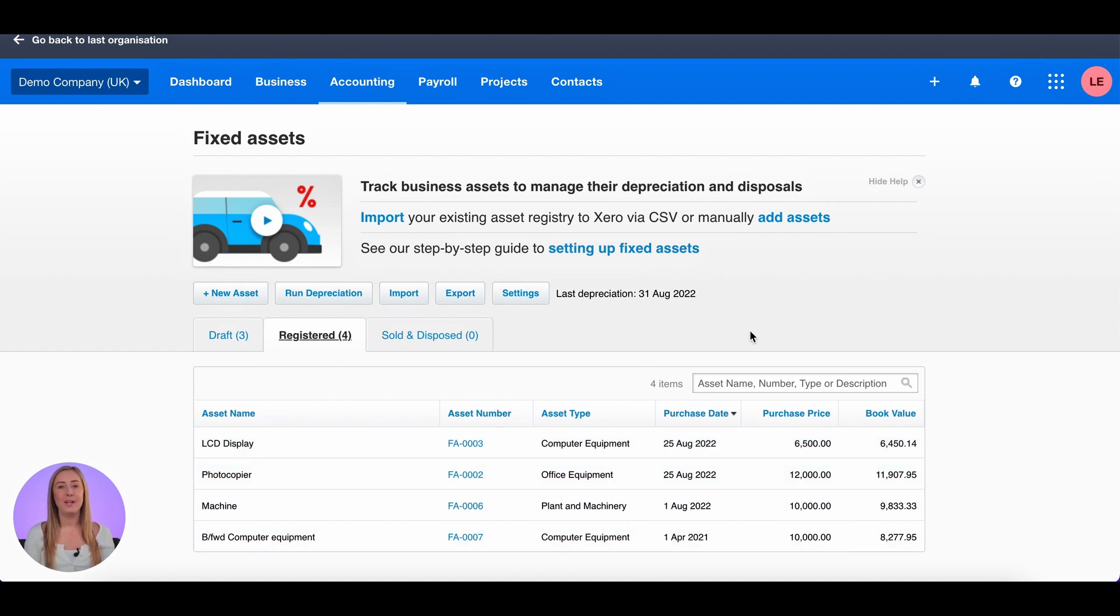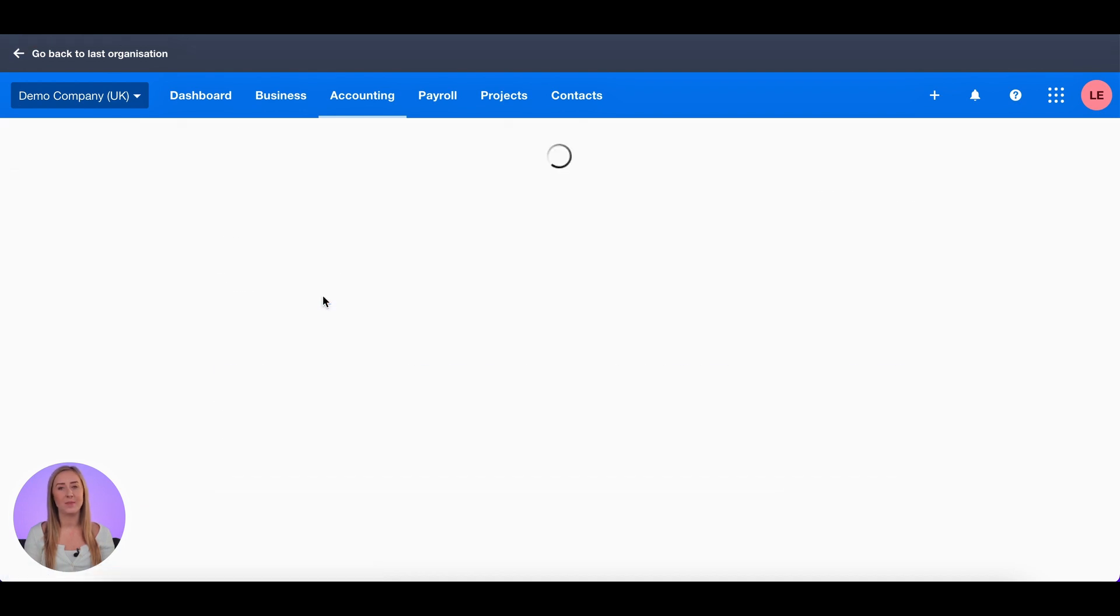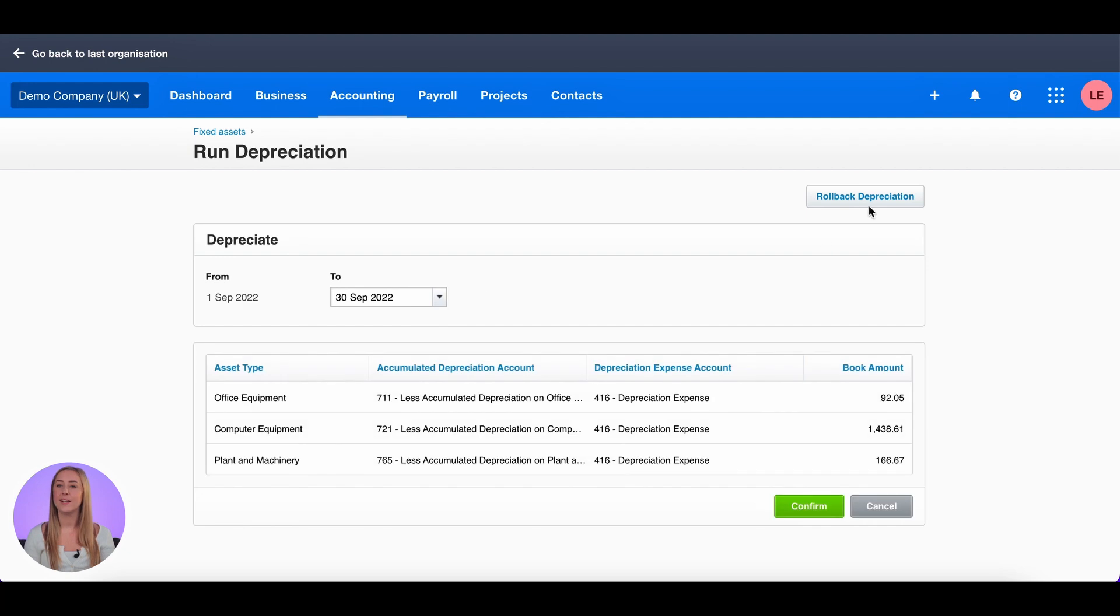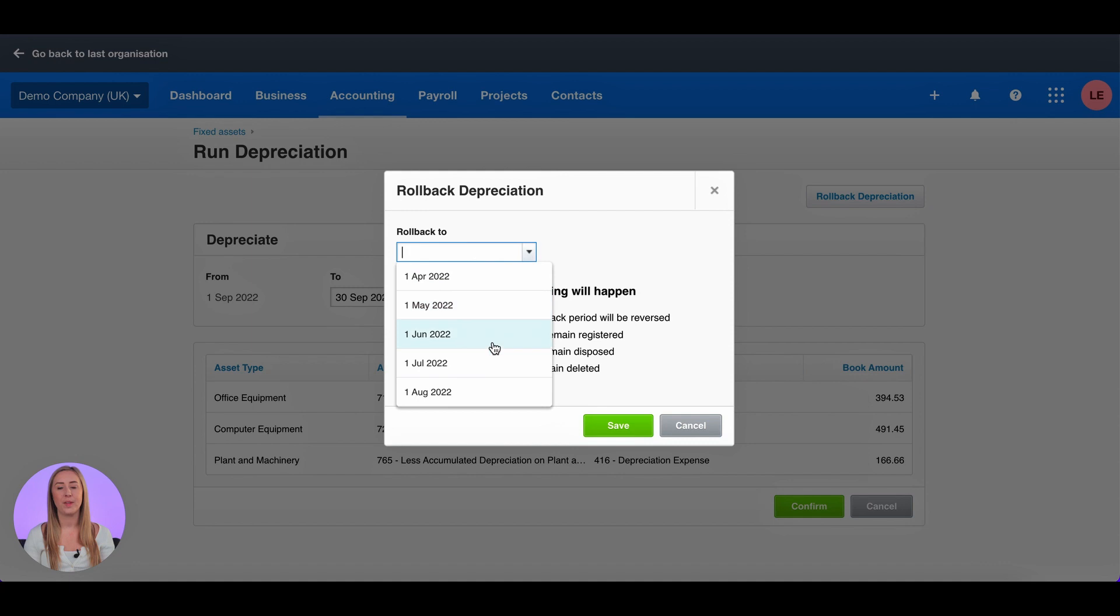However, if you've made a mistake or you want to roll back to a different month, you can click run depreciation again. But instead of selecting a date, click the rollback depreciation button at the top right and roll back to a date that you want.